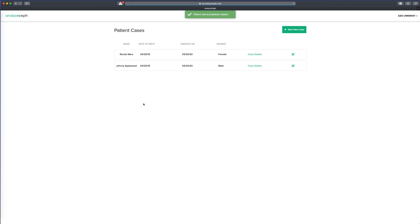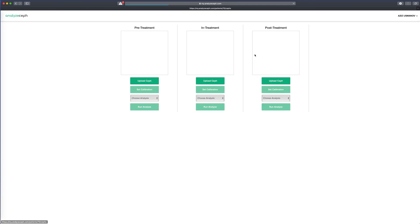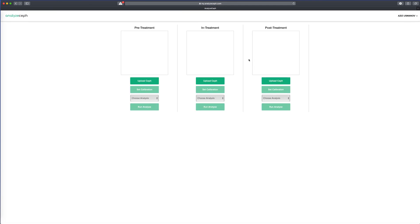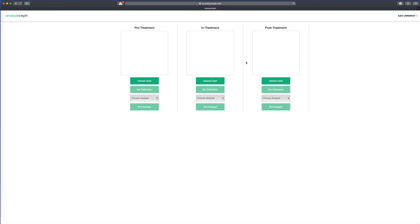Once we create the patient information, we can proceed to the case detail for that patient.